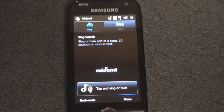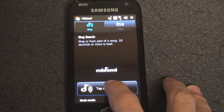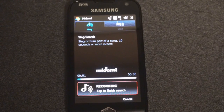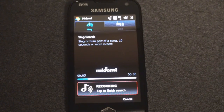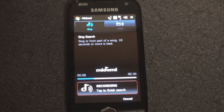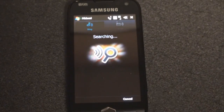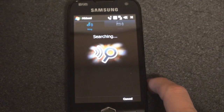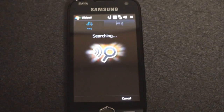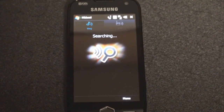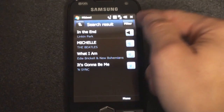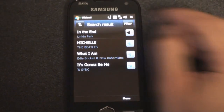I apologize in advance because I am not a singer, and I'll prove it to you in a second. I told you I wasn't a good singer, but hopefully good enough to where Midomi picked up on what I was trying to sing. Even with my horrible voice, it picked it up.